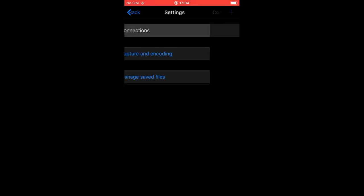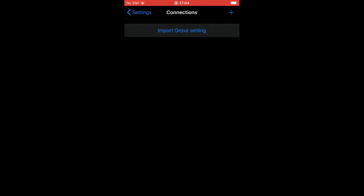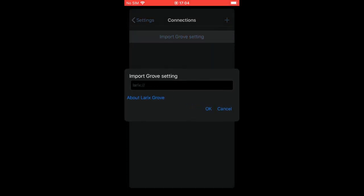Here you see a plus button for adding new connection and import growth setting menu item. Import growth setting menu allows getting streaming settings distributed via growth format. Read the feature description below.